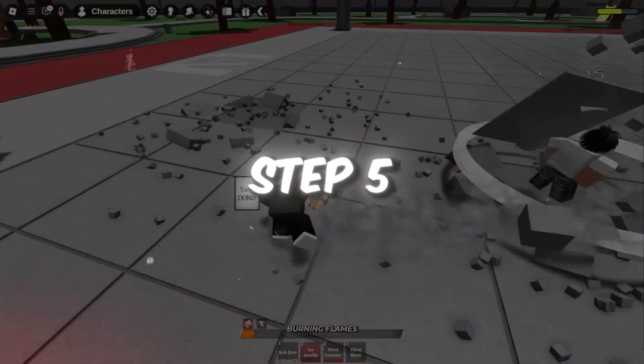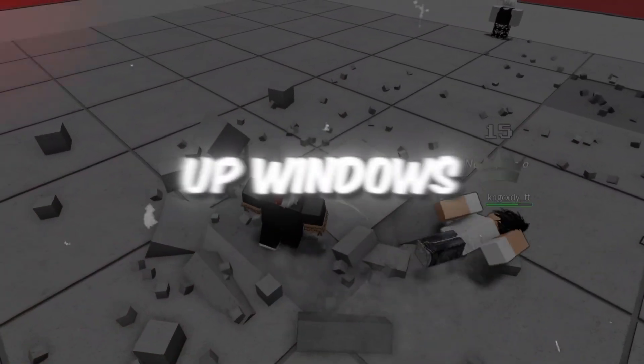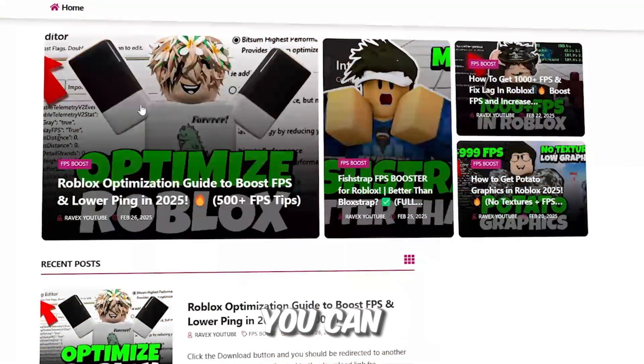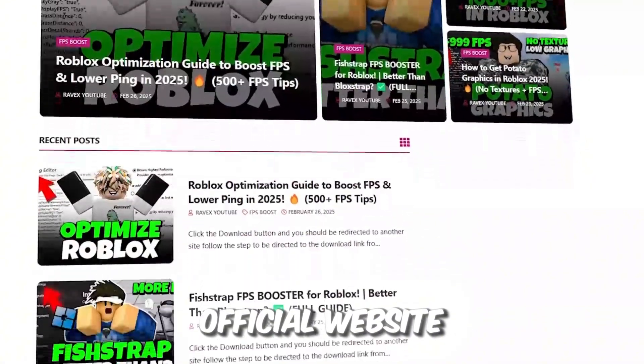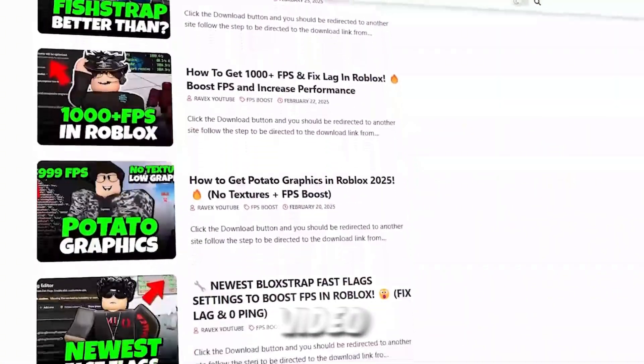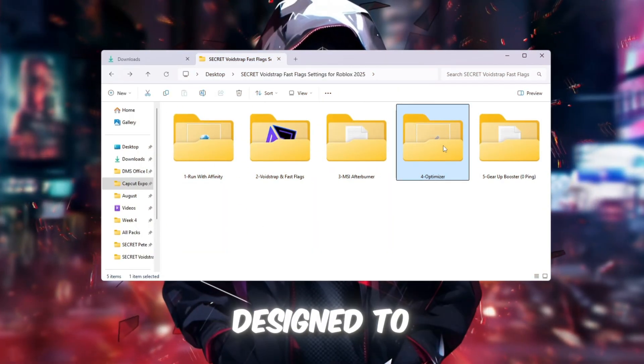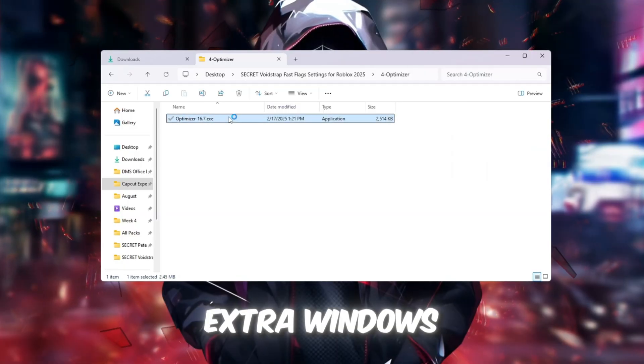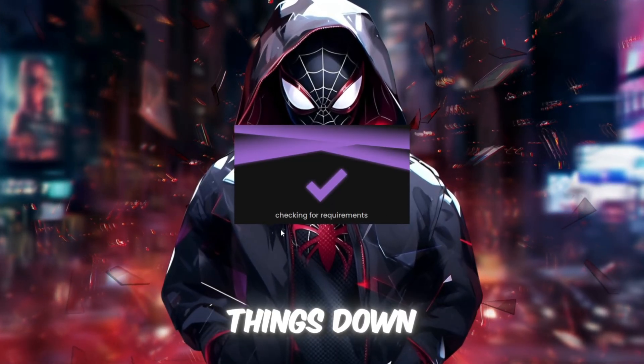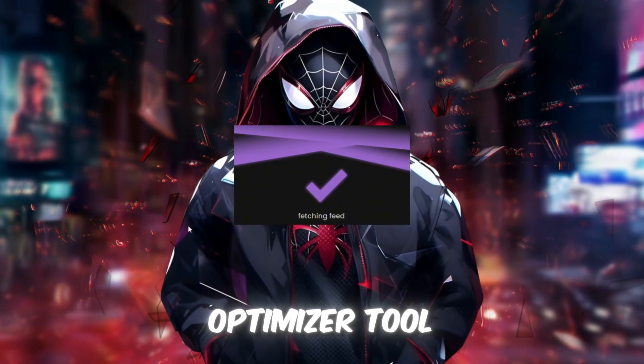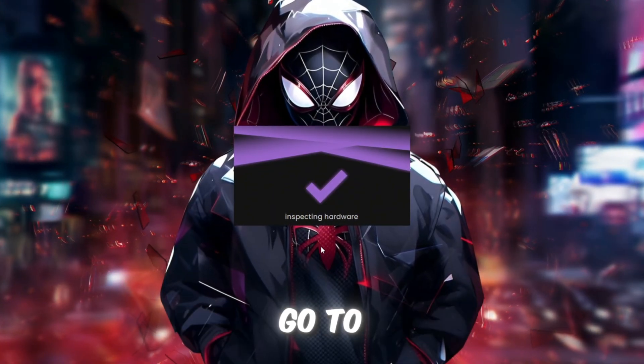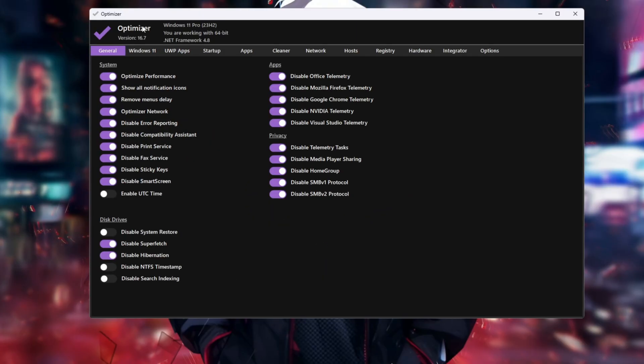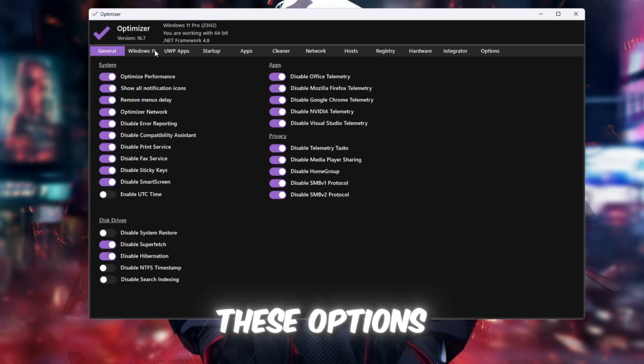Step 5. Use the Optimizer tool to speed up Windows. You can get all the files from my official website. I give link in the description of this video. The Optimizer tool is designed to turn off extra Windows features that use up your PC's power and slow things down. Open the Optimizer tool from your Boost Pack folder. Go to the General tab. Under System, turn on these options.